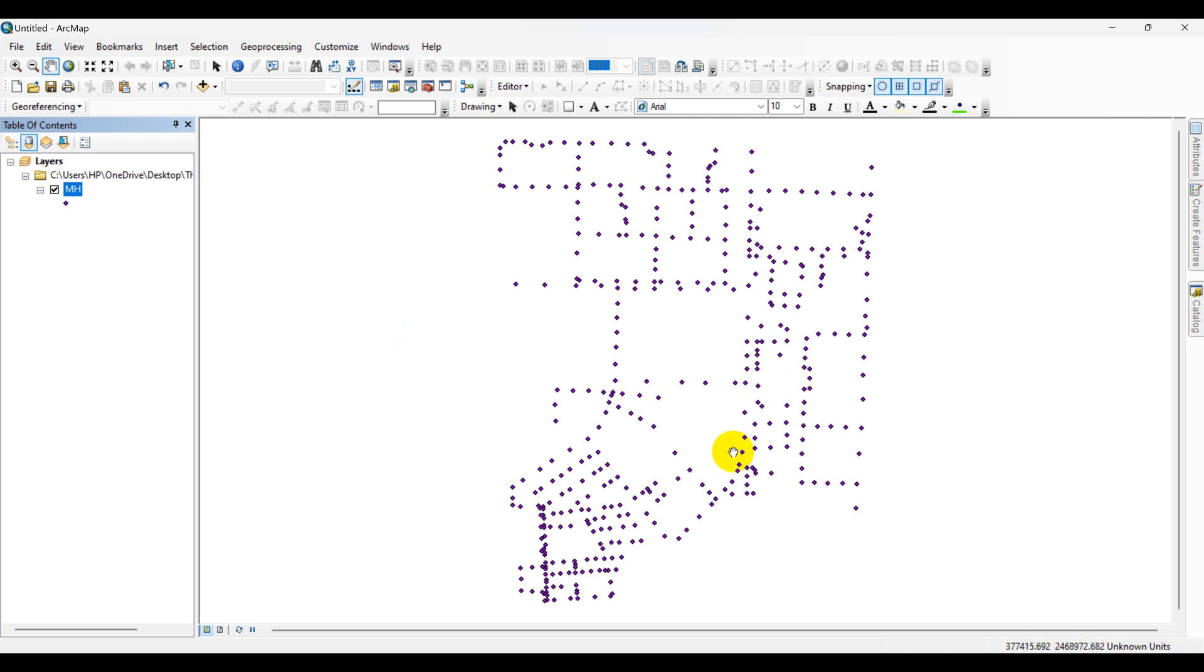Once the manhole data is imported, I will create Thiessen polygons around each manhole. This process can be done using the Create Thiessen Polygons tool in ArcMap. To access this tool, go to ArcMap first.